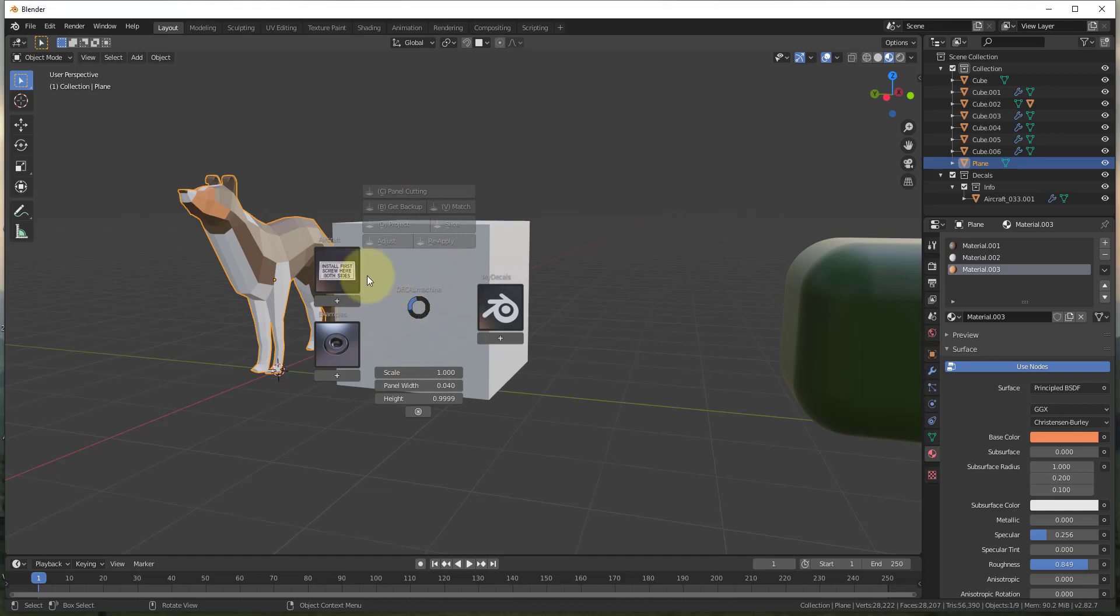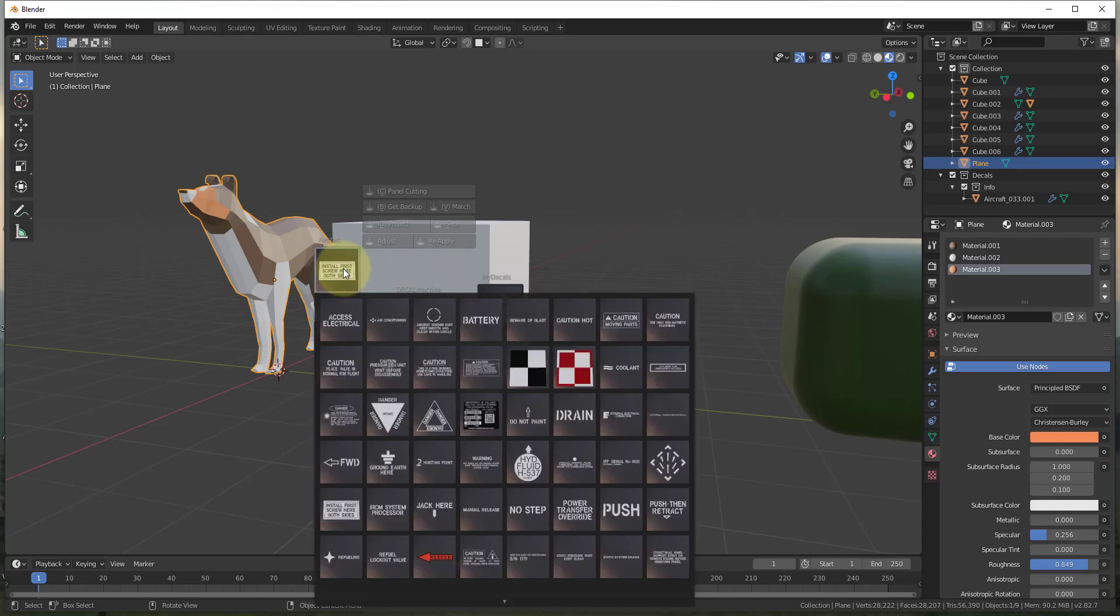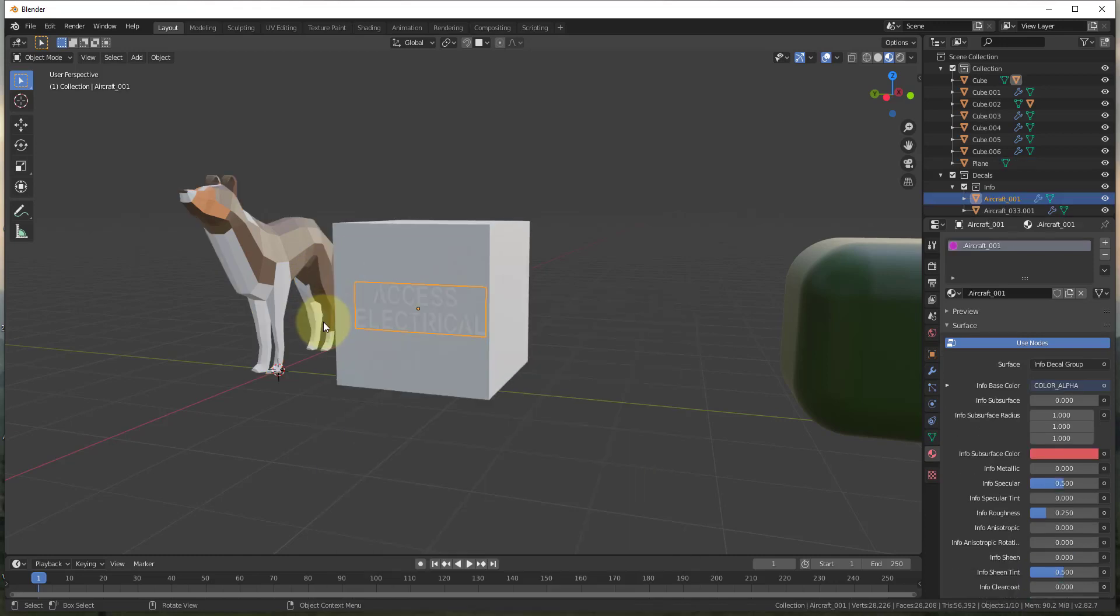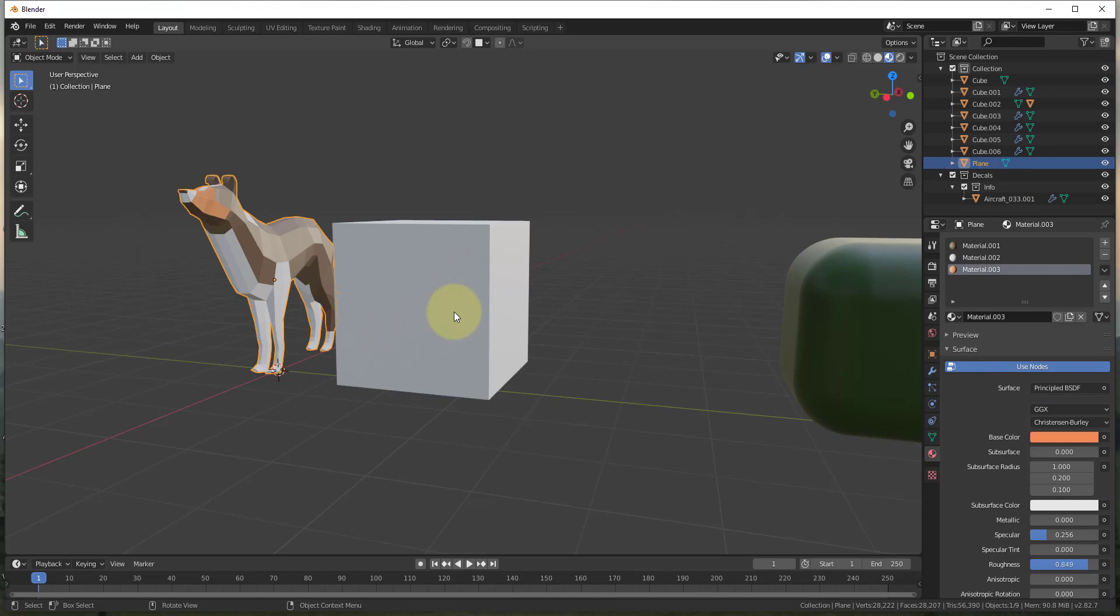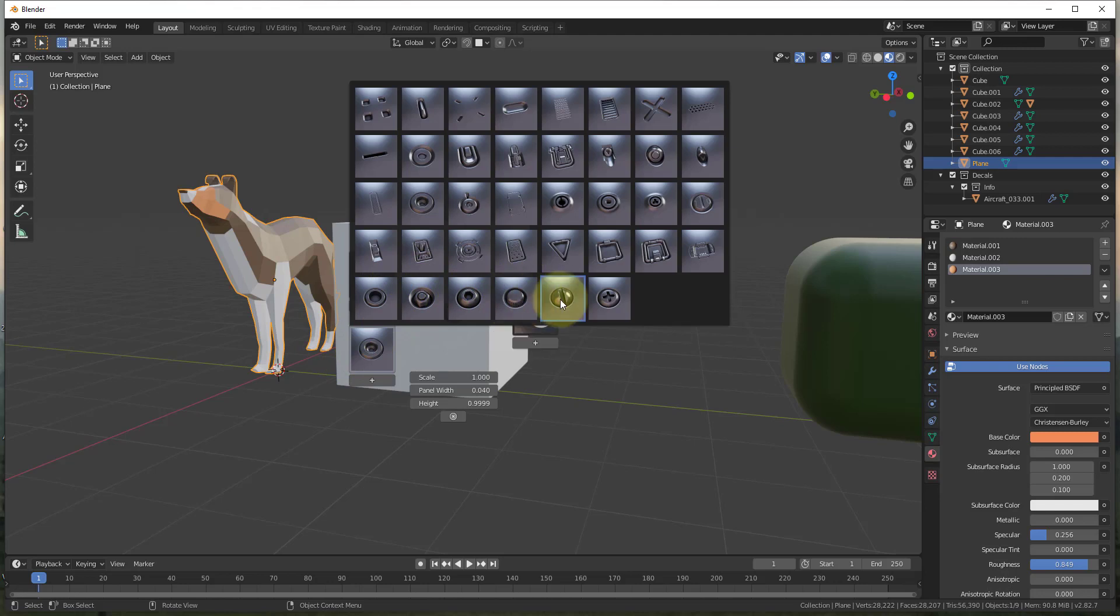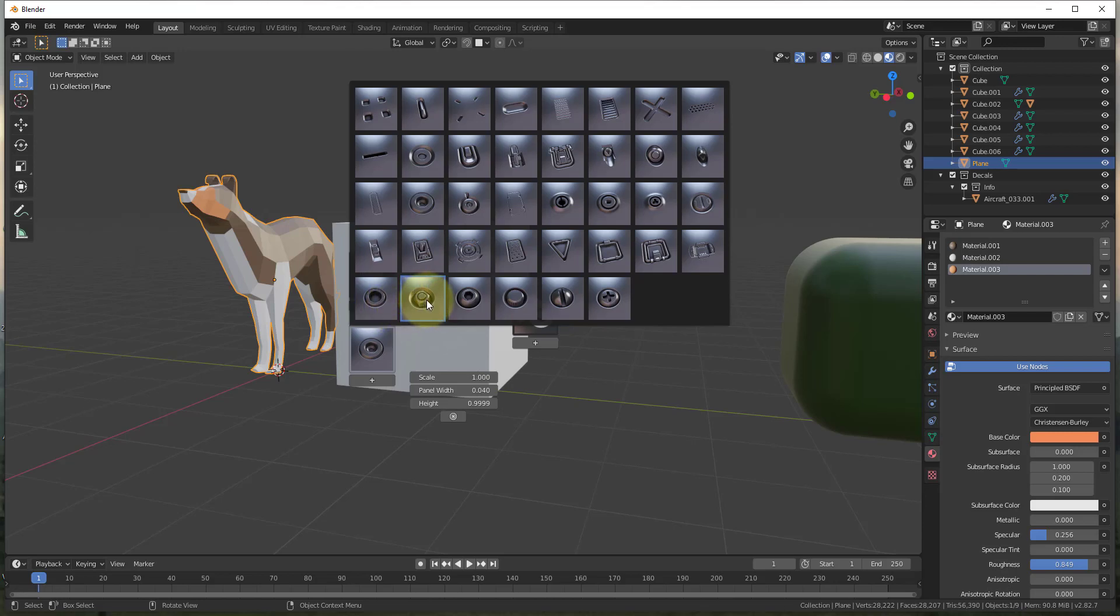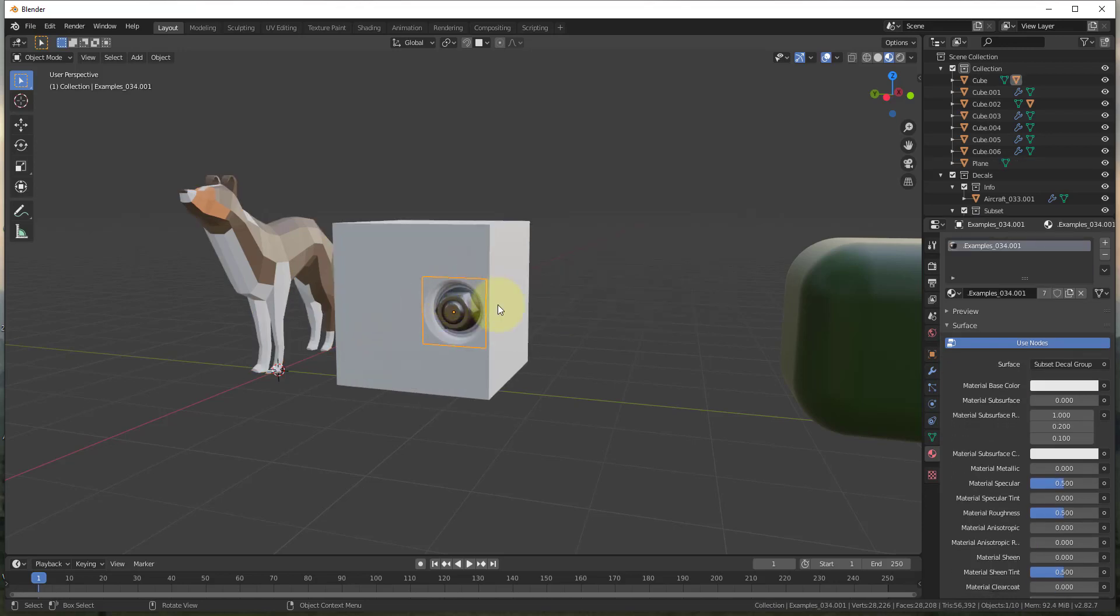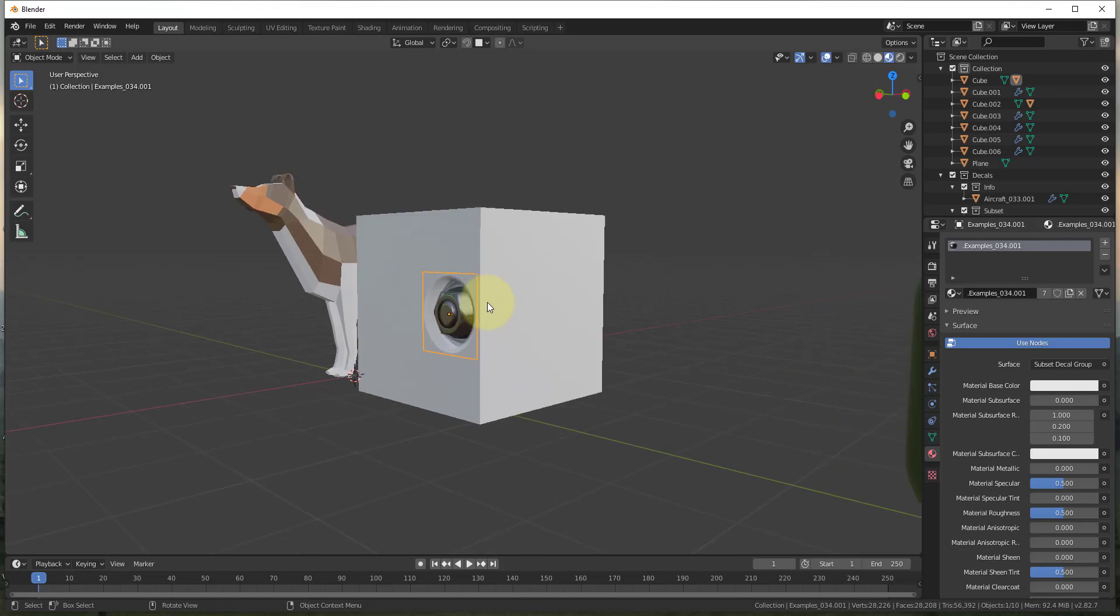And so it comes with a built-in library of decals. So basically there's a number of different aircraft decals that come in. And then as well, you can also access all of these decals right here. And what they do is they add basically images that simulate things like screws or recesses or other things like that on your faces inside of Blender. And so let's say, for example, that I was to add this bolt right here.